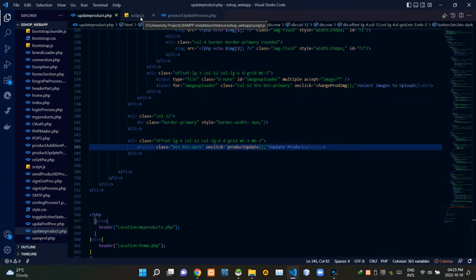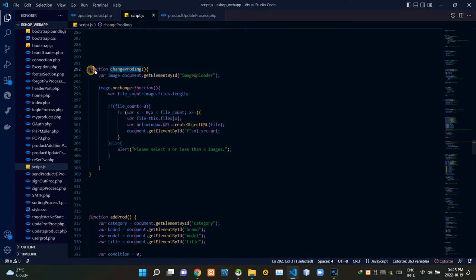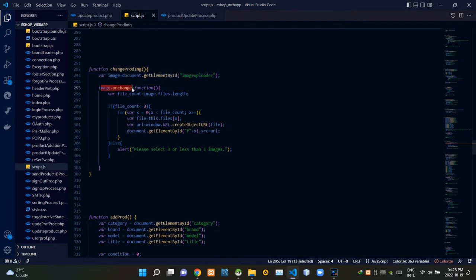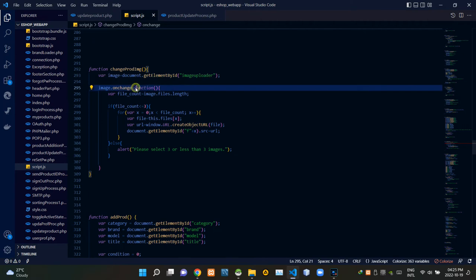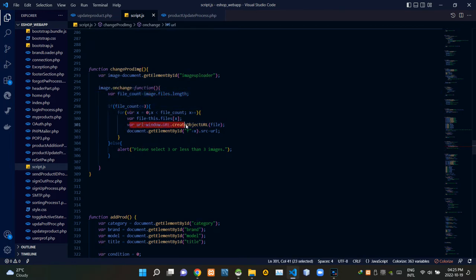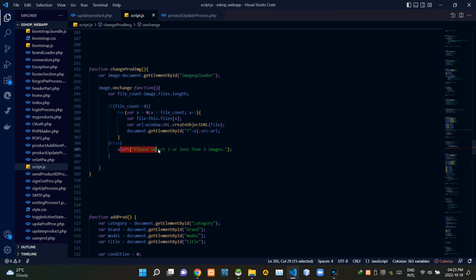Now let's go to our script.js file. You can see our changeProductImage JavaScript function. Inside it, we grab the image chooser using the ID we added. The onchange event checks whether we are selecting new image files to upload. These codes get the count of selected image files. If the count is three or fewer, these codes create temporary URLs — temporary paths — for those images. If more than three images are selected, it gives an alert: 'Please select three or fewer images.'